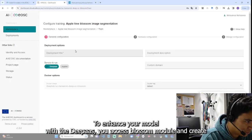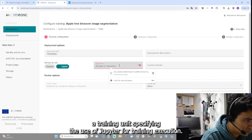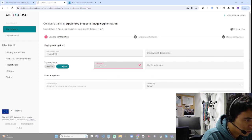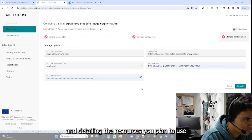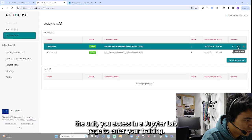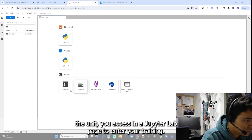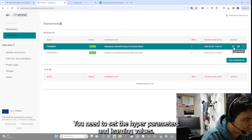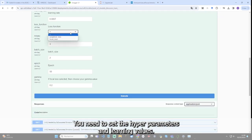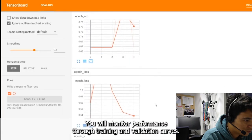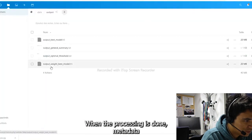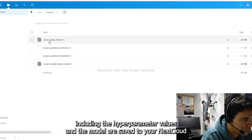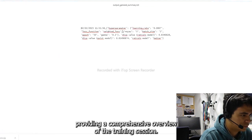To enhance your model with DeepAS, you access Blossom module and create a training unit, specifying the use of Jupyter for training execution via a notebook. You connect your database stored on Nextcloud detailing the resources you plan to use. After deploying the unit, accessing a JupyterLab page, you enter your training unit to set the hyperparameters and learning phase values. Throughout the training, you will monitor performance through training and validation curves. When the processing is done, metadata including the hyperparameter values and the model are saved to your Nextcloud, providing a comprehensive overview of the training session.